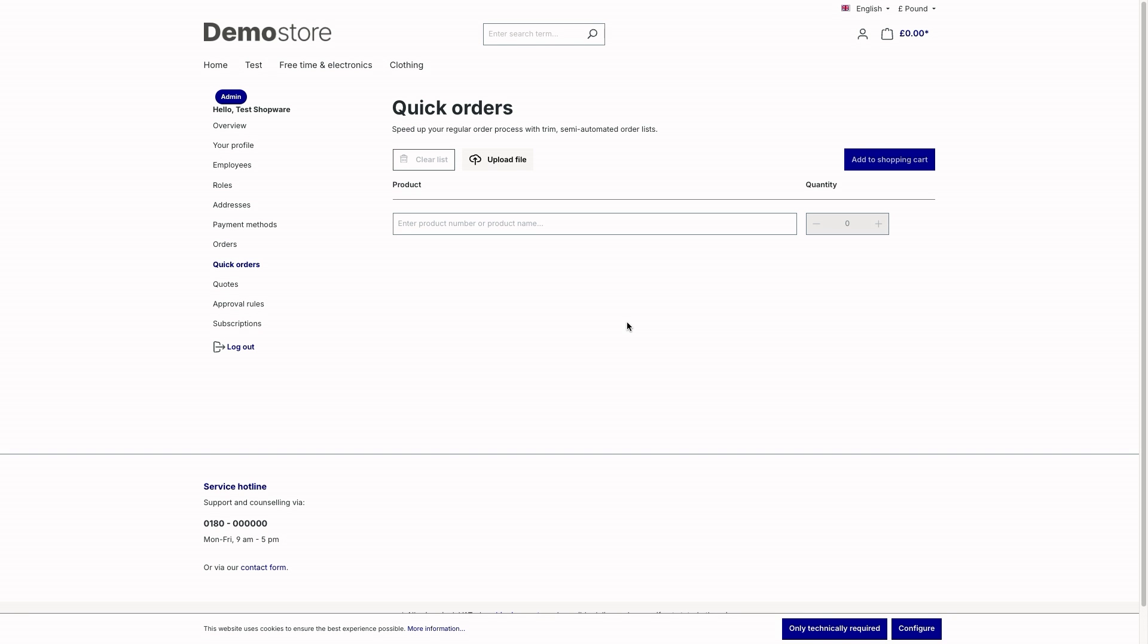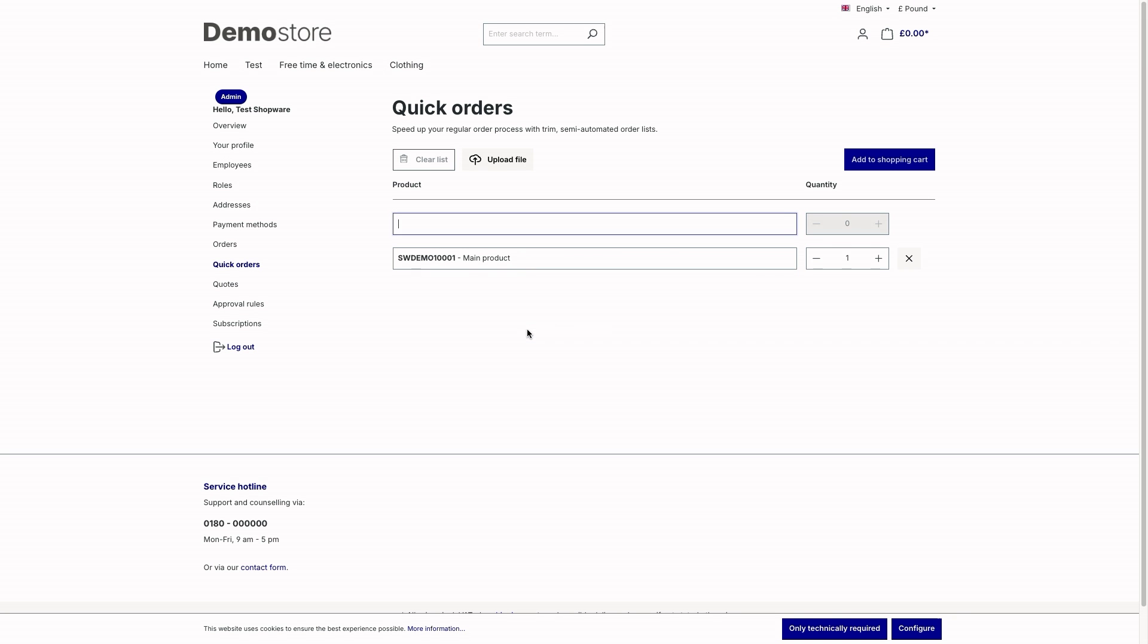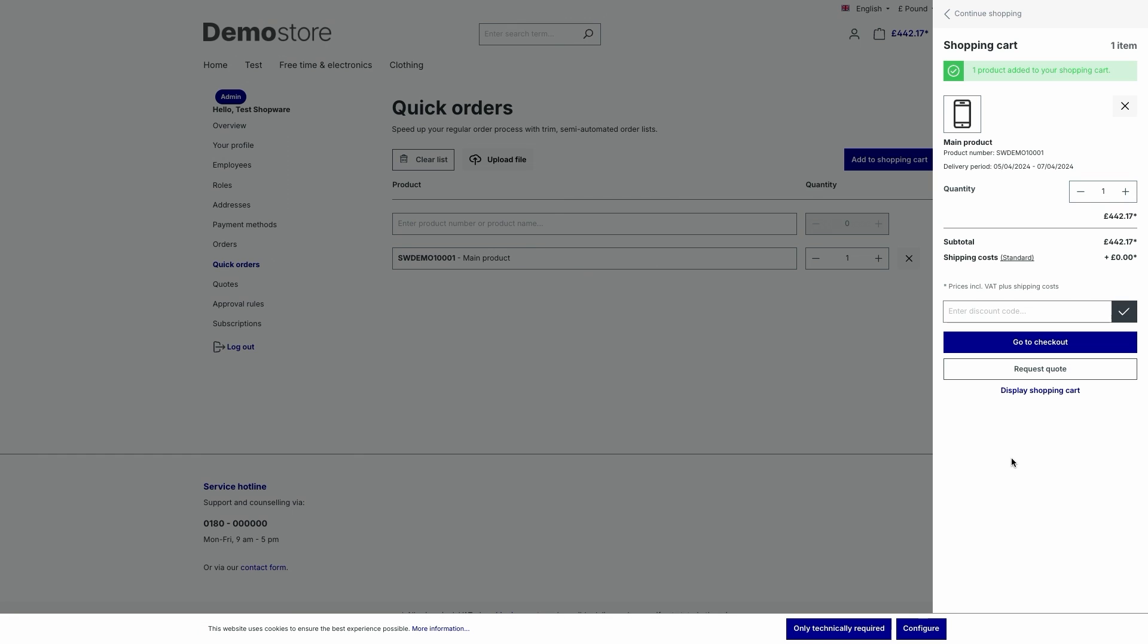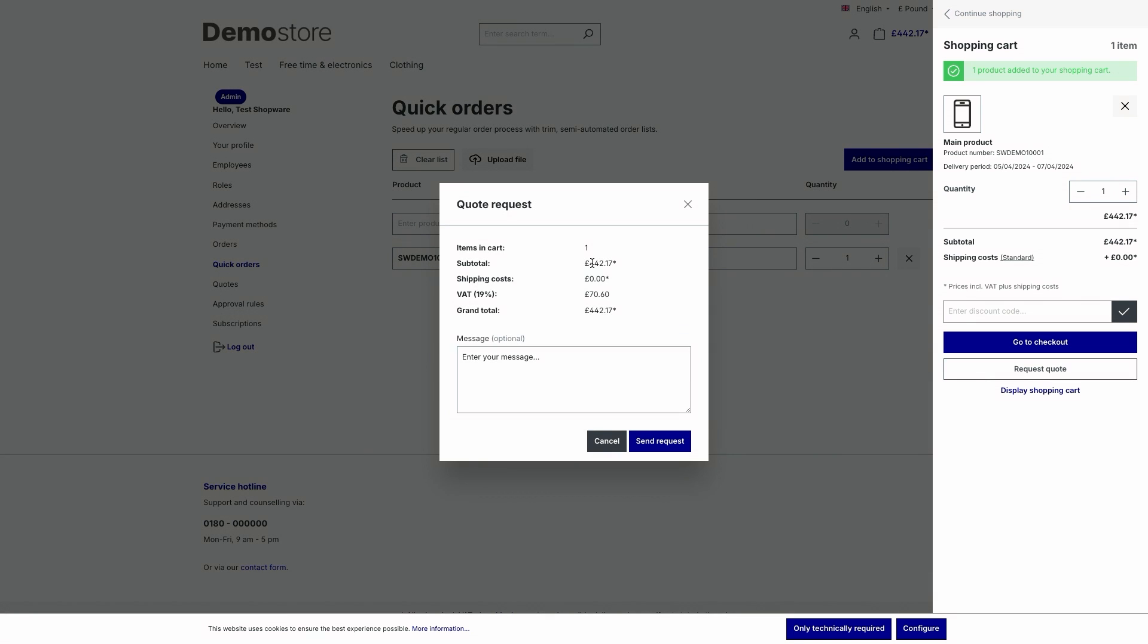So next, to show you the quote management, I will have to add a product to the shopping cart. For this, I will just use our quick order function. So let's take the main product again, quantity one, and then just click on add to shopping cart. So as you can see, we've got the request quote button in our off canvas shopping cart. Note that this button is also available in the main shopping cart if you go there. But I will just click on this button from our off canvas shopping cart and then this section opens.